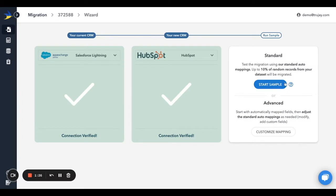Next, you can proceed with a sample migration of around 10% of your records using automatically applied field mappings. Most customers have custom fields and probably want to adjust these mappings, so for further control over the migration, click on Customize Mapping.